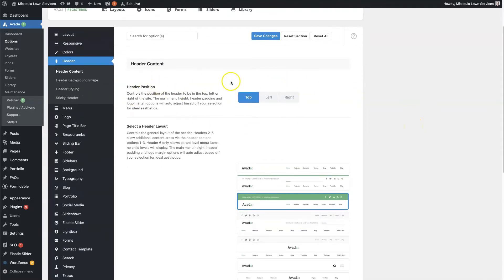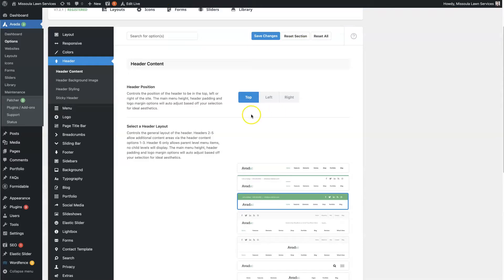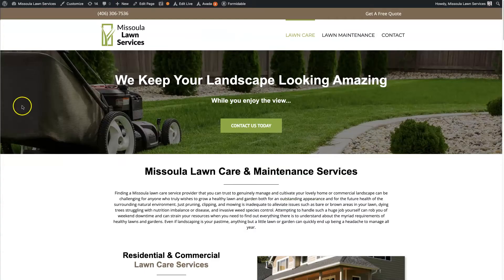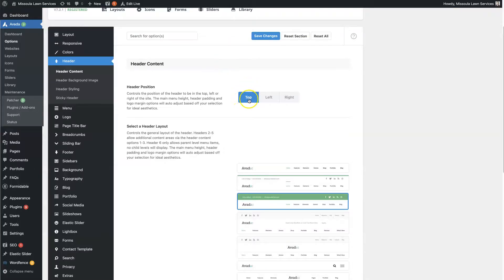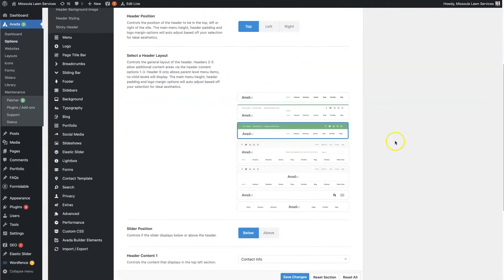First of all, you can choose the position of the header. 99.9% of the time you're going to want to have it up at the top, which is how we have it set here. There are some rare occasions where it's useful to have it on the left-hand side, but 99% of the time you want it up top. So you can just leave that, but feel free to play around with it.